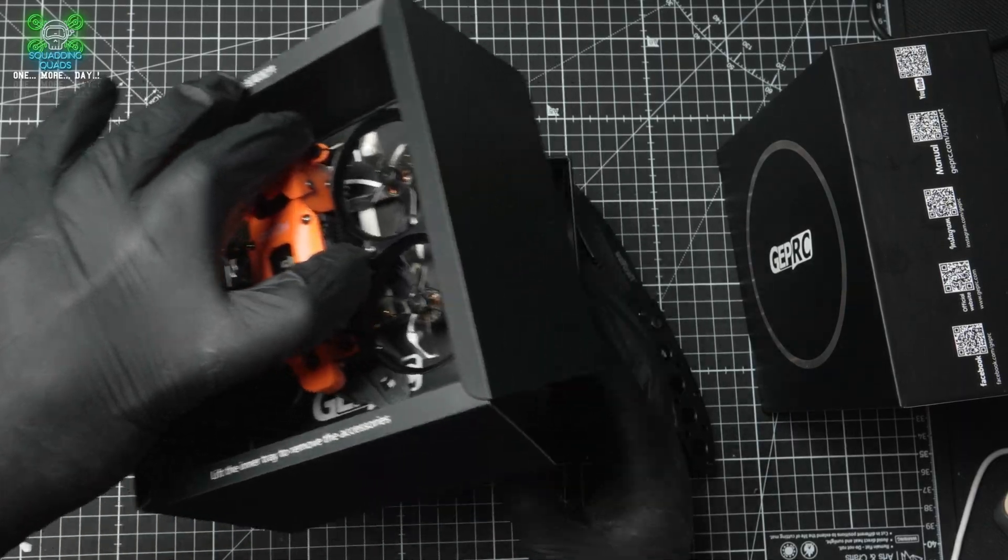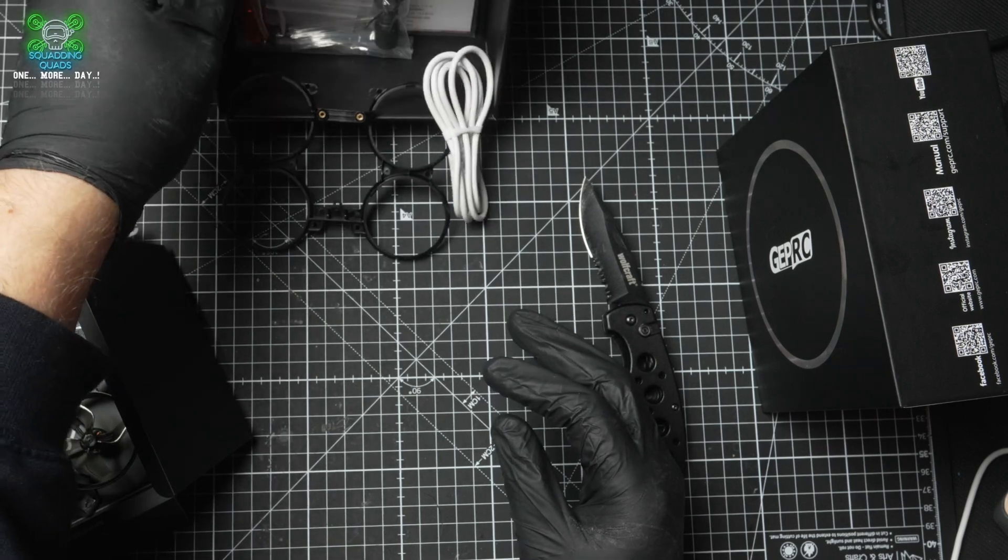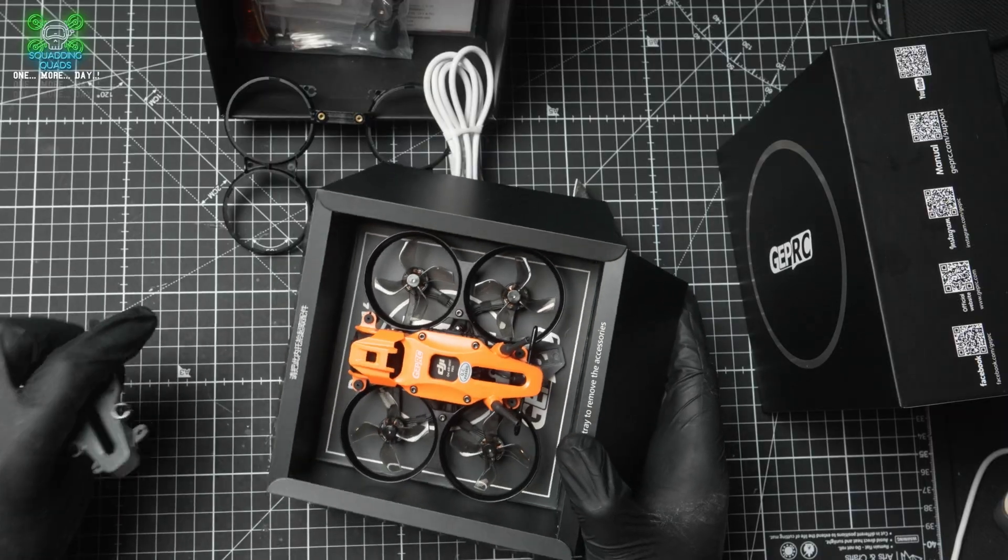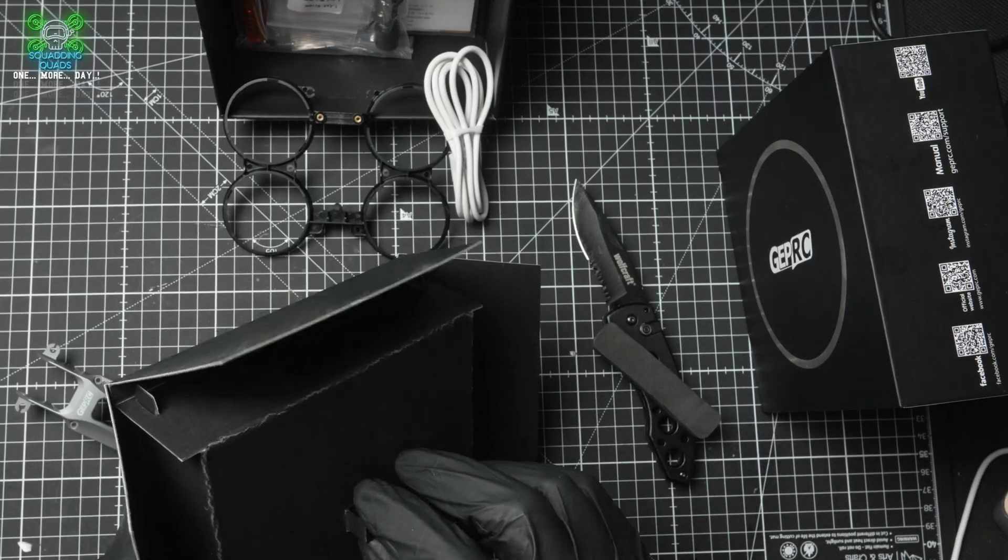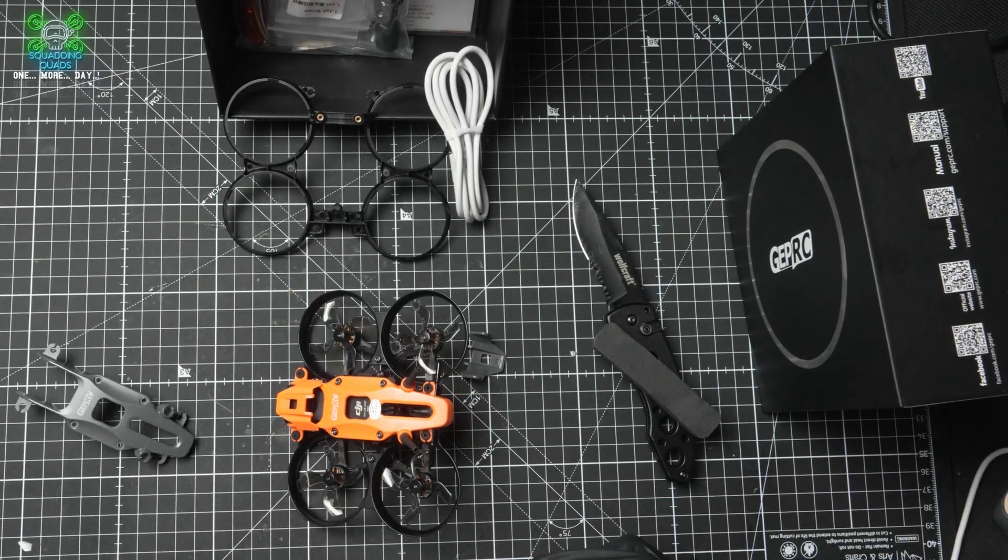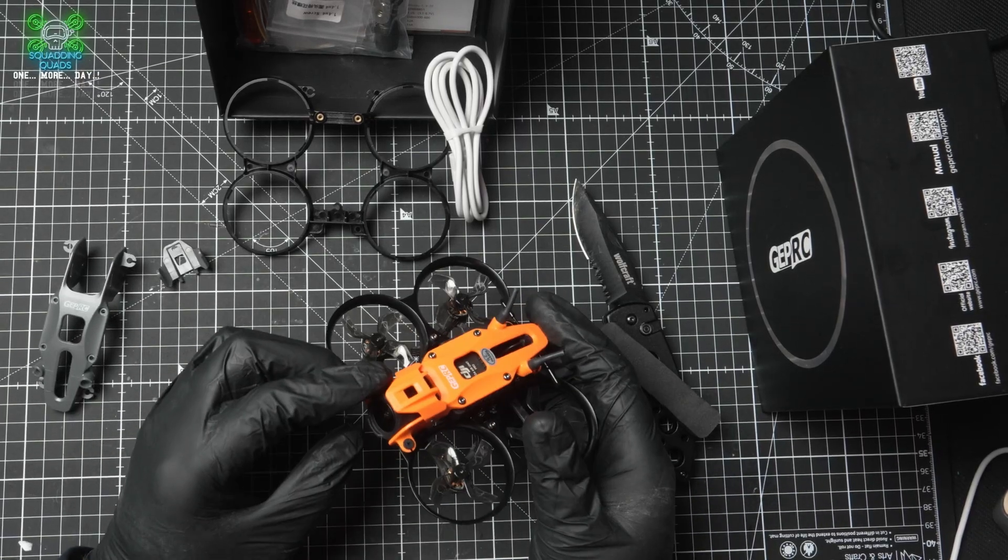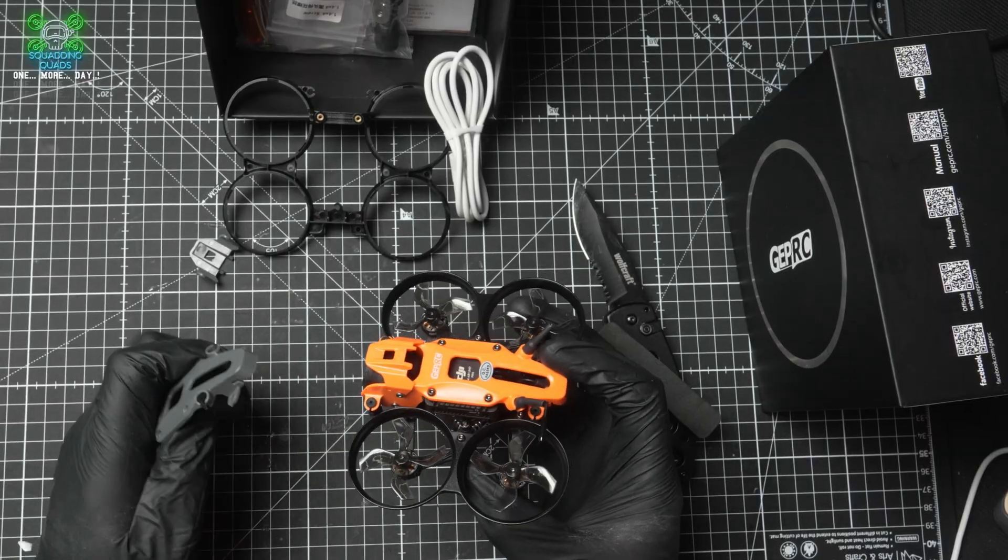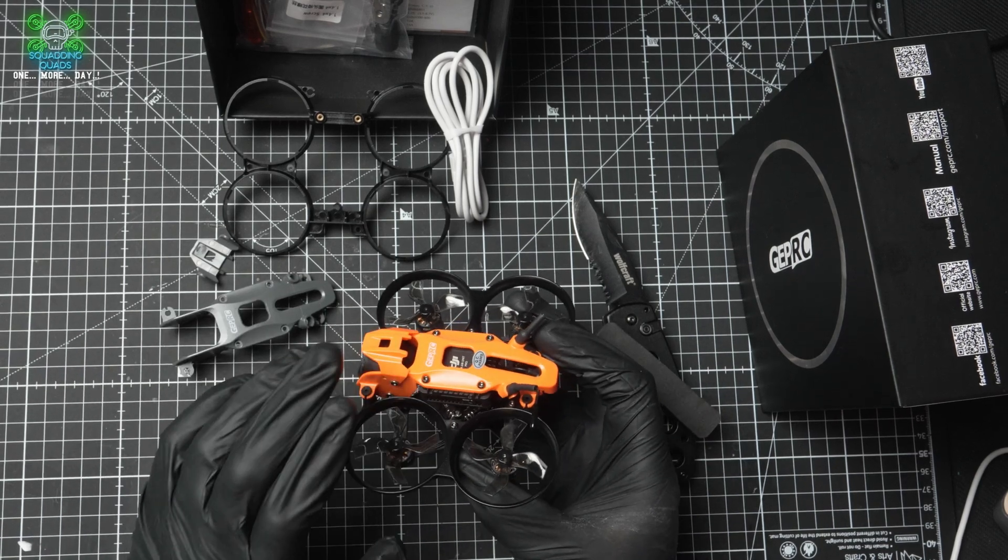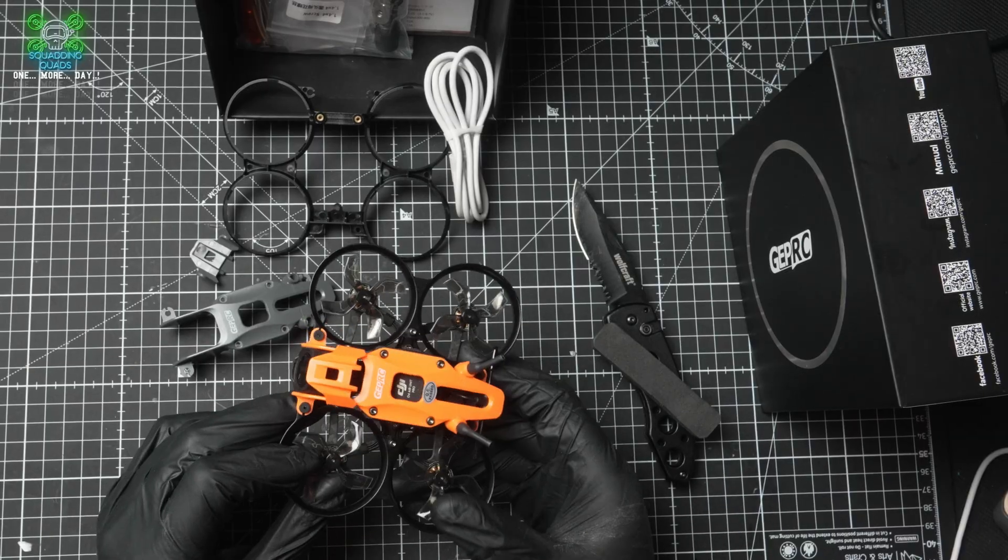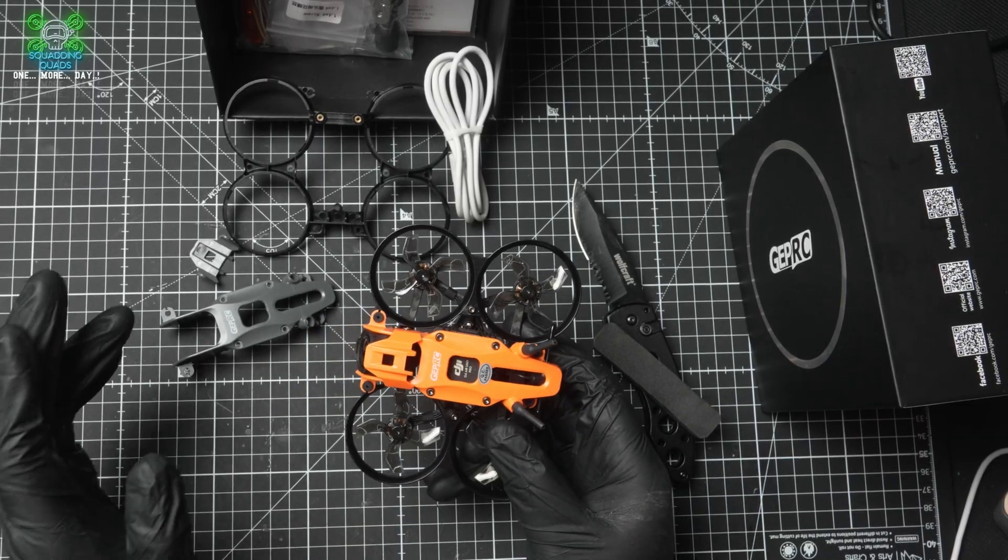In line with what manufacturers are doing now, GEP RC have provided us with the orange one that comes with it, and they've also provided us with a black version. That's obviously in case you break it, of course. But two, that's also in case you want to be a little bit more stealthy, because if you've got something like this flying through and it's bright orange, people are going to see it. Personally, from my point of view, I prefer it like this because it helps my spot to be able to see it.